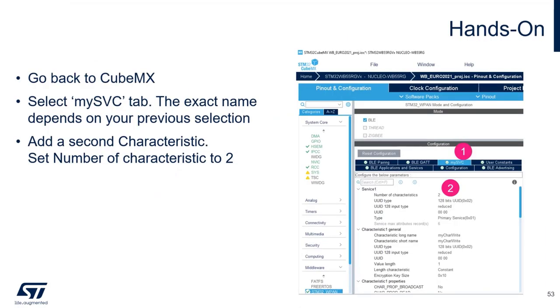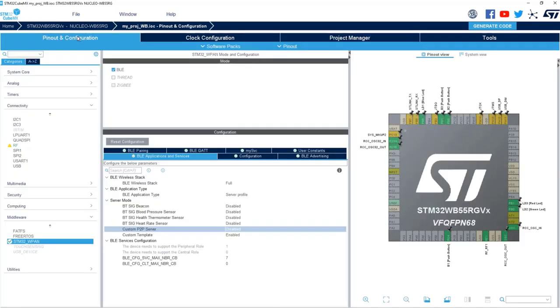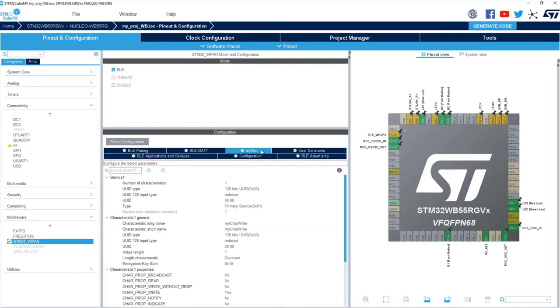Let's go back to CubeMX and let's go again to the MyService, the definition of your own service, and let's add a second characteristic. I go back to the pin and configuration, the middleware, the VPAN, and the tab is called MyService because I named it this way. And I will add a second characteristic.